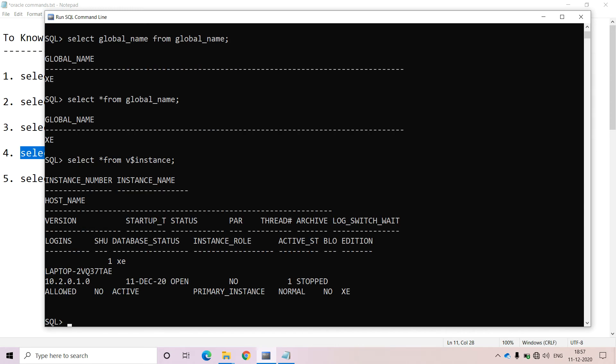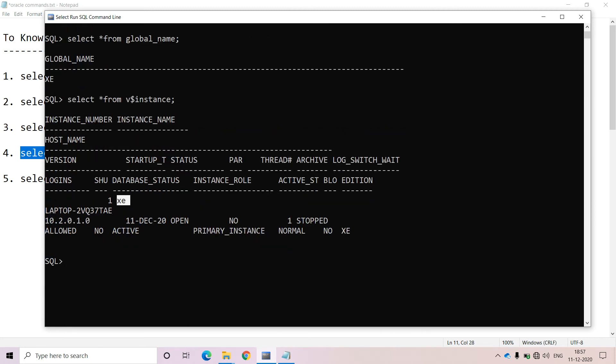The same instance is returned here. But with SELECT * FROM V$instance, we are getting so much information about that instance. Out of this entire output, if you observe, the SID or instance that we are using for the Oracle Database is XE. We can easily identify it.